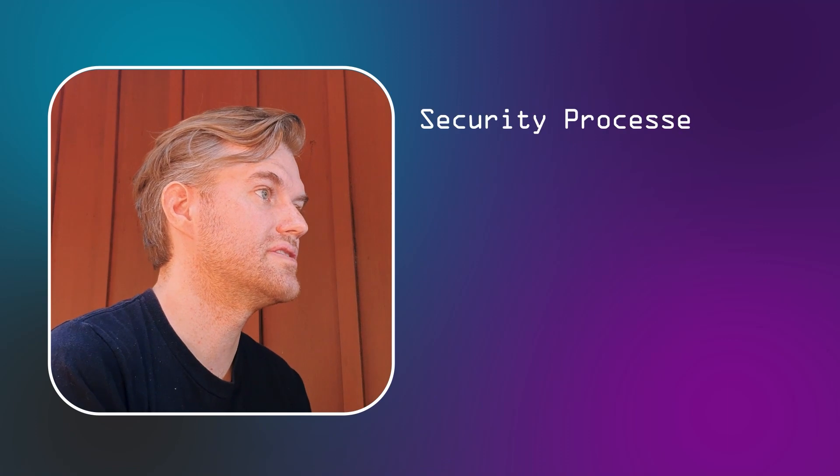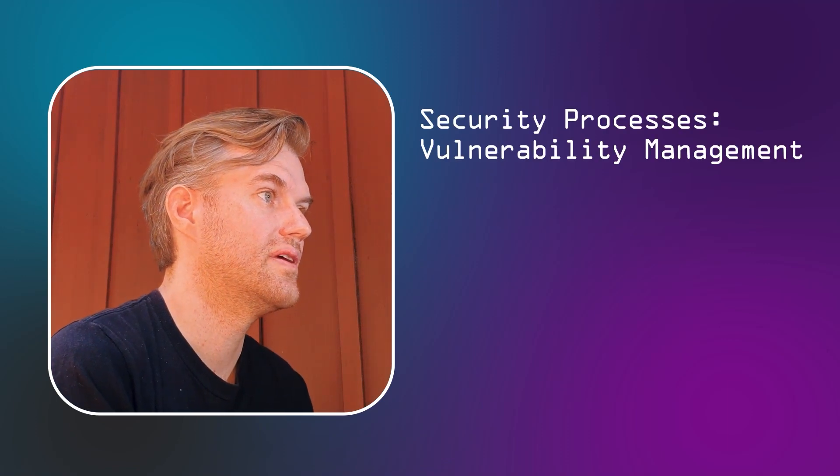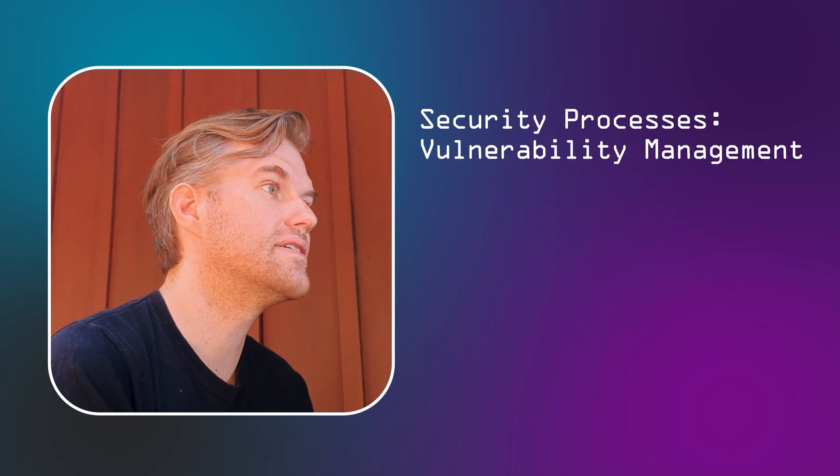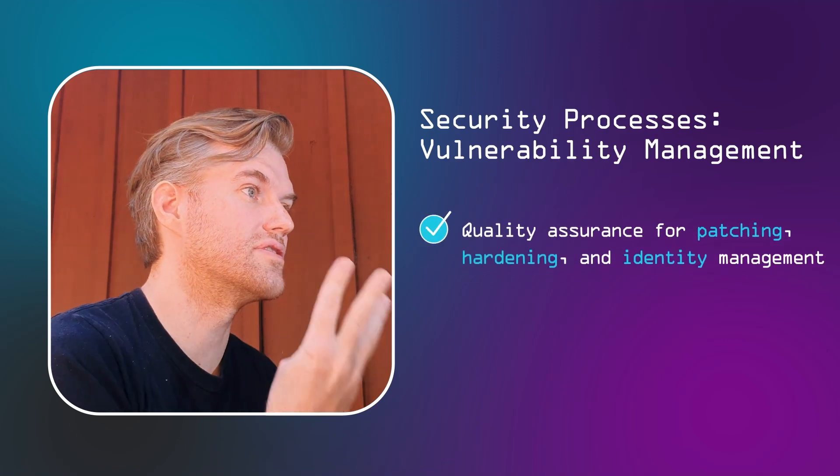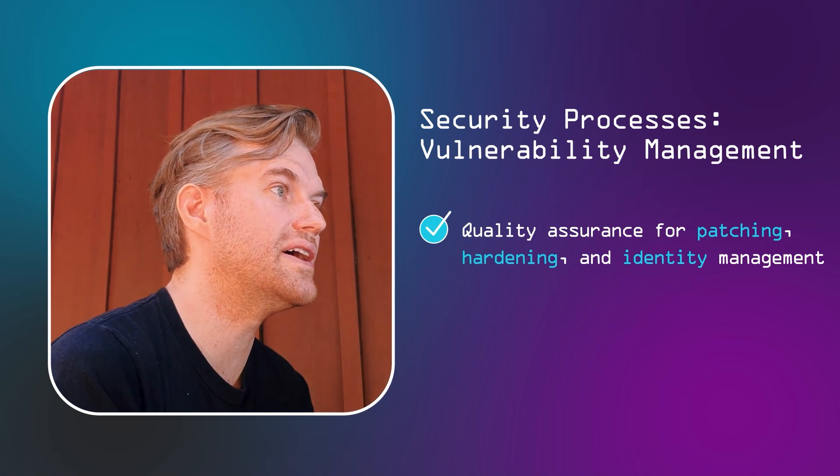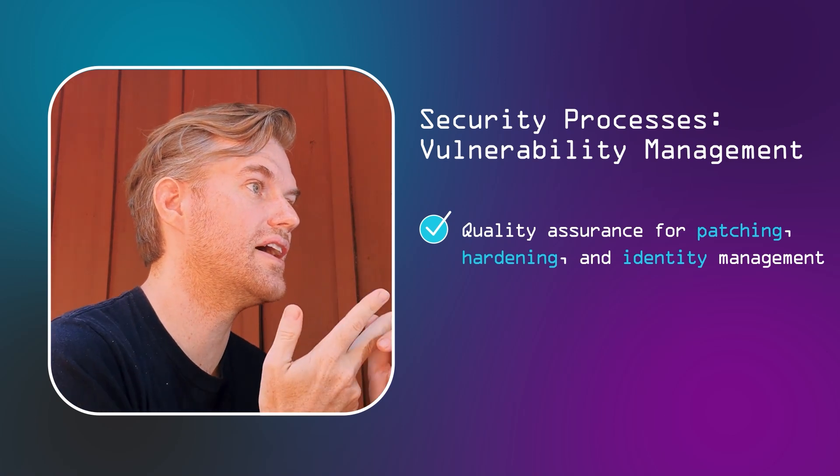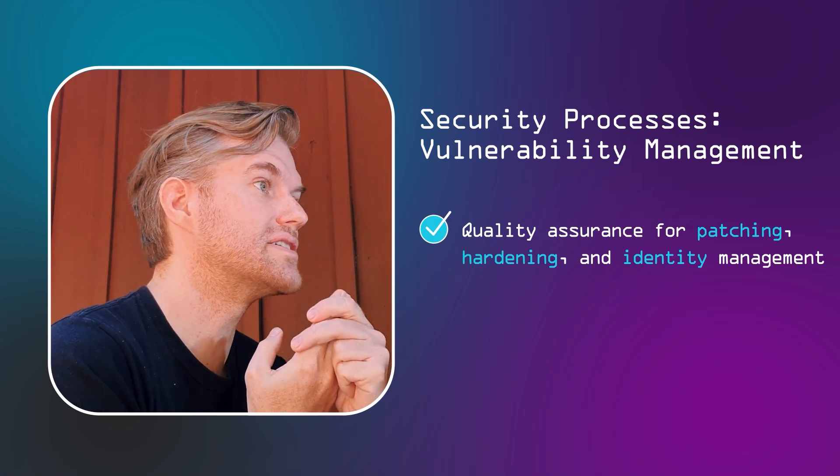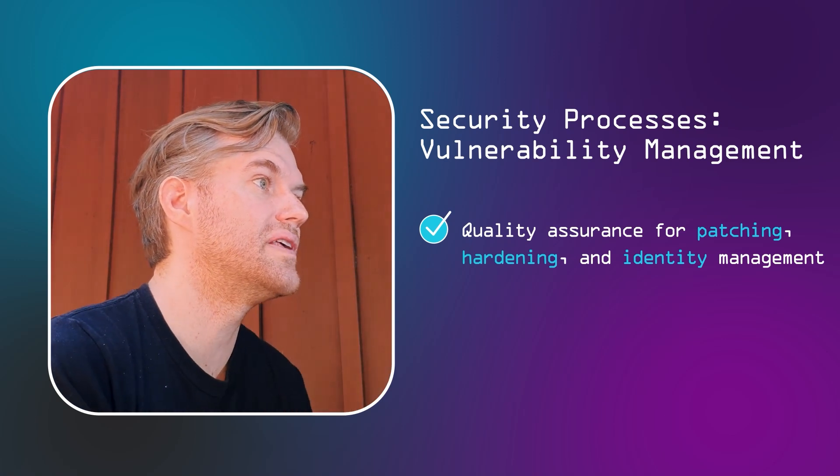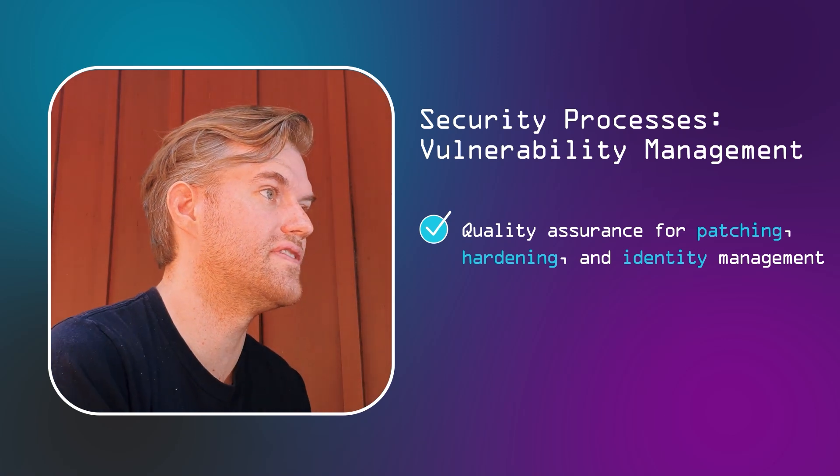The fourth baseline process, vulnerability management, which really should be called the quality assurance on the first three baseline processes: patching, hardening, identity management, because the main goal of vulnerability management is not to manage vulnerabilities, but to find issues with those first three processes.